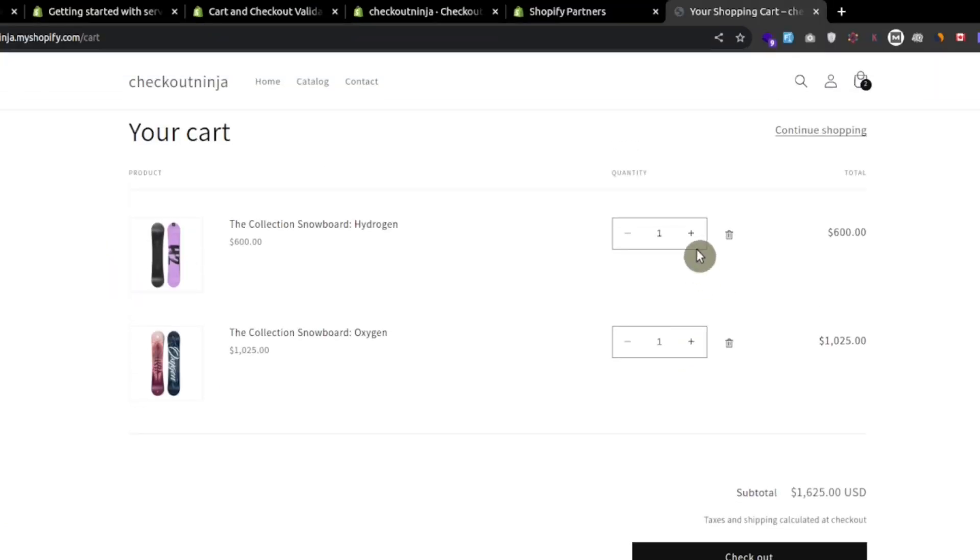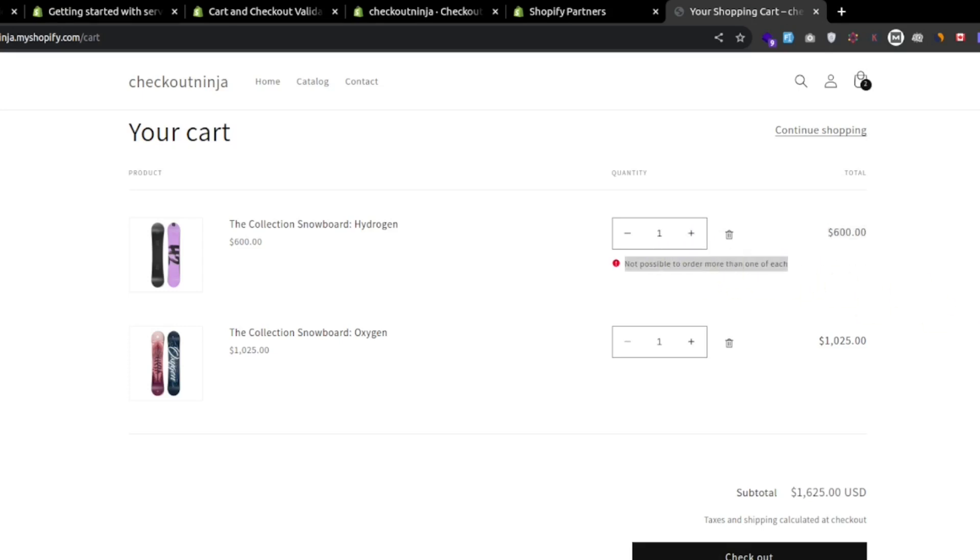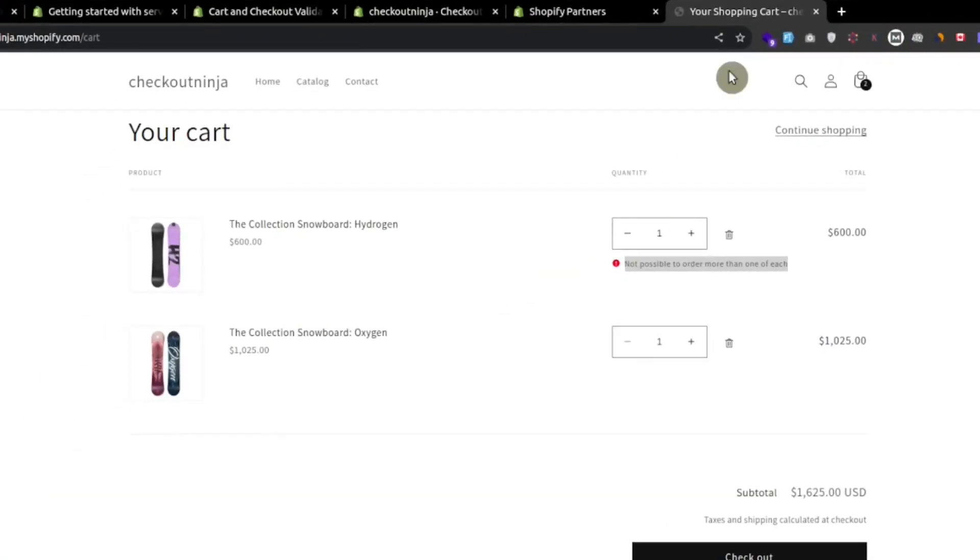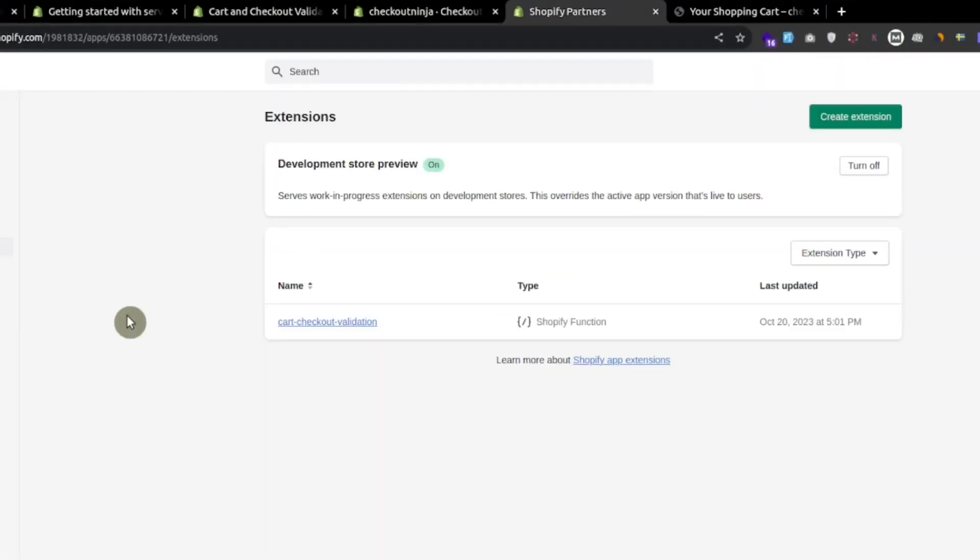Go to the cart page of your store and refresh. If we want to increase the quantity of any item, we can see this validation message: not possible to add more than one of each. This is the same message that we defined right here.